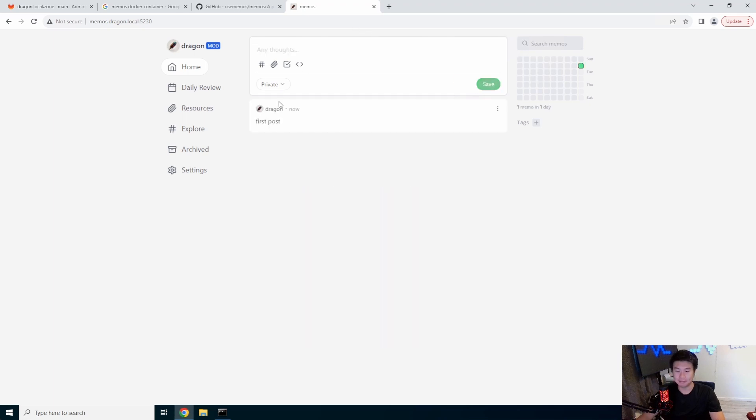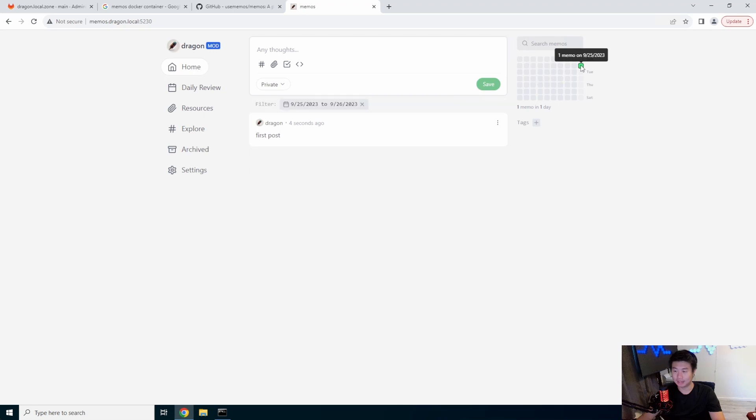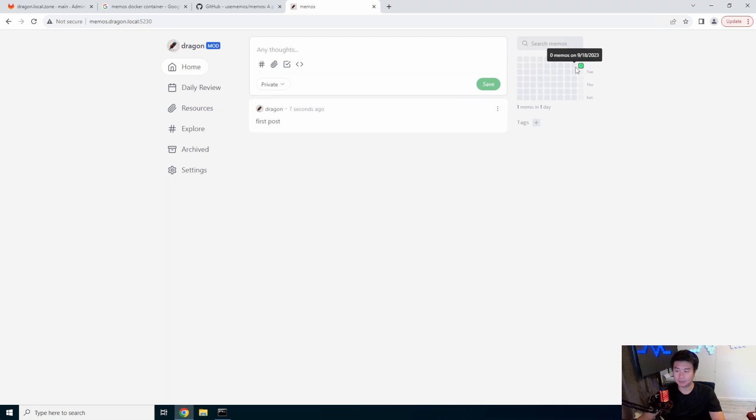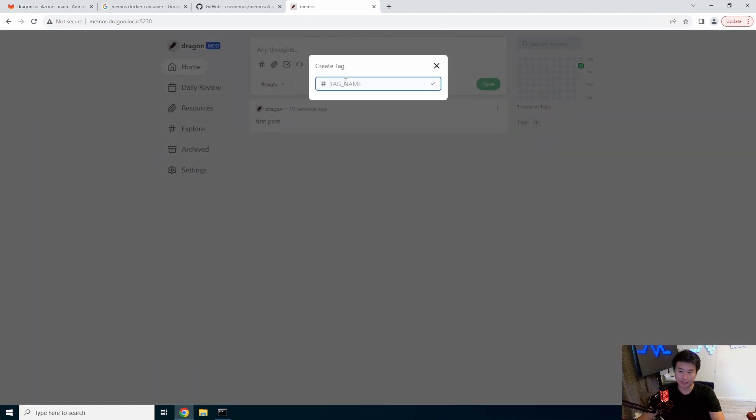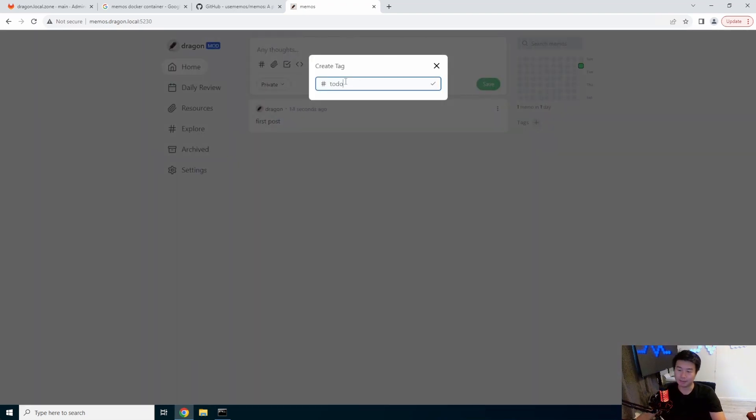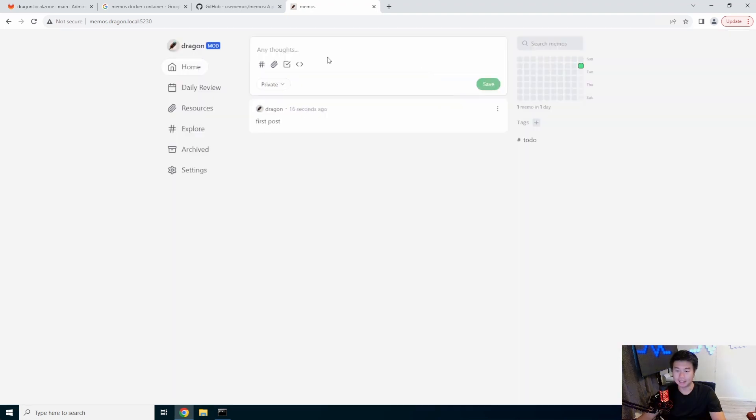Save, and you can see on 9/25, which is today, we made a post. You can do filters by clicking here. You can also create new tags by adding tags like to-do. You can have a to-do tag and make checklists like to-do one.